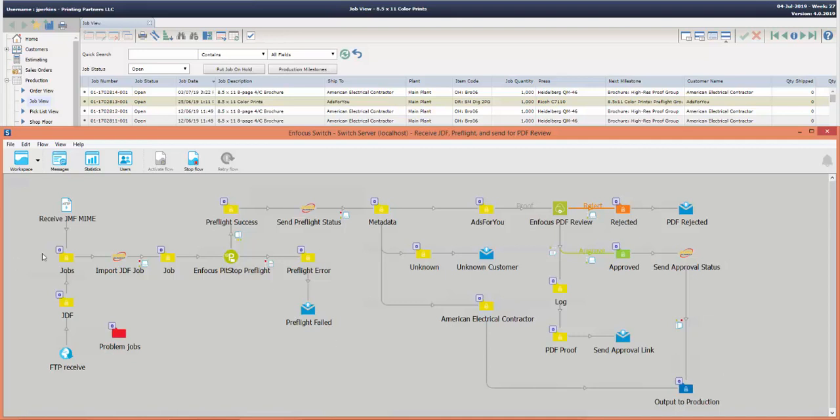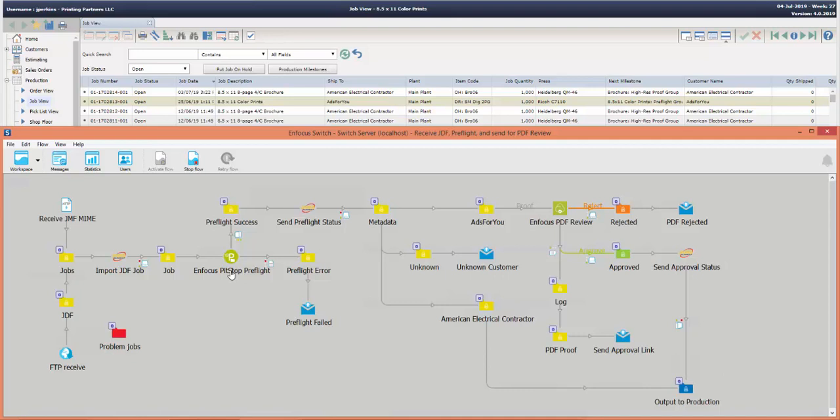The first step is to import the job from Avanti Slingshot. So the job can be sent either through FTP as a JDF file or over HTTP as a JMF MIME package. In either case the job is imported from the JDF content and in this case sent directly into a preflight step using Enfocus Pitstop.